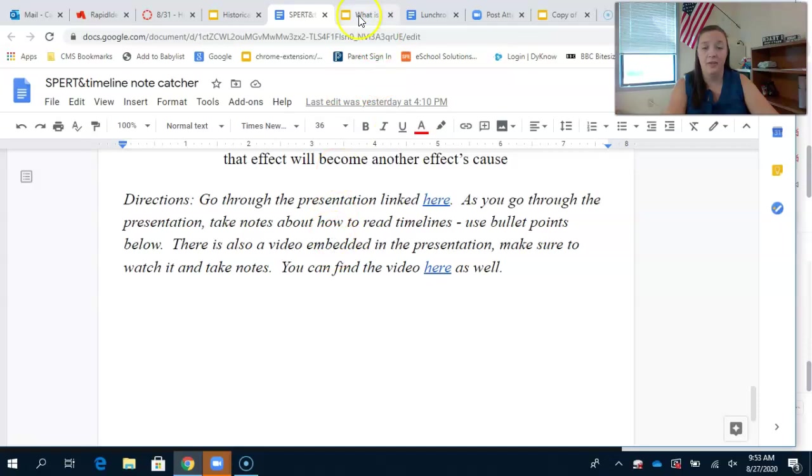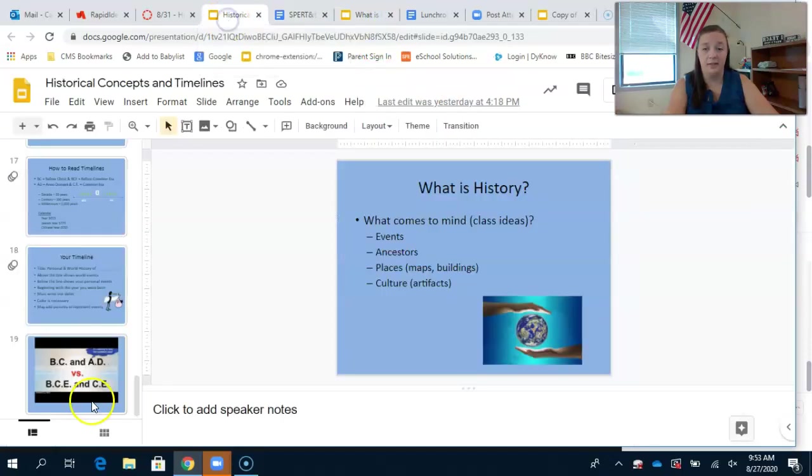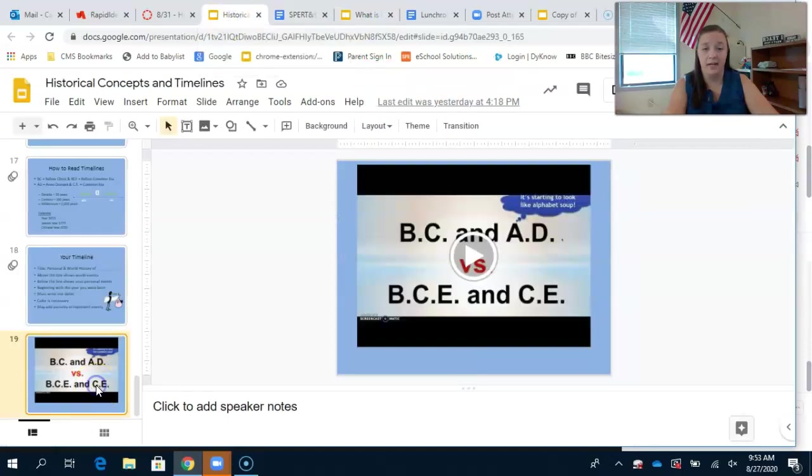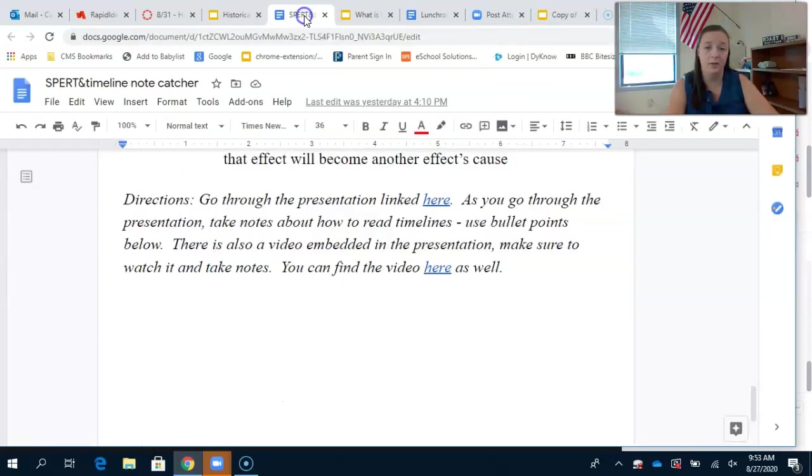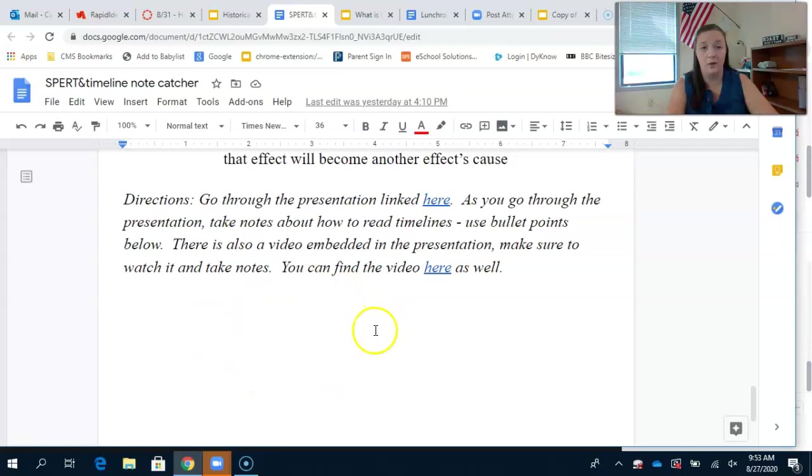The other thing you need to do for timelines is at the very end there's a six and a half minute video that I want you to watch. Again, you will take notes at the bottom of the note catcher.